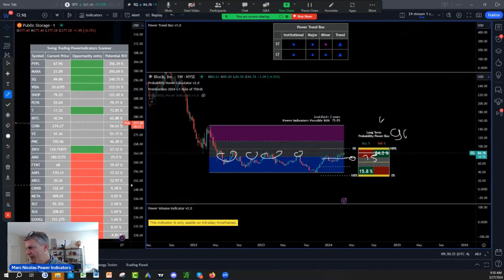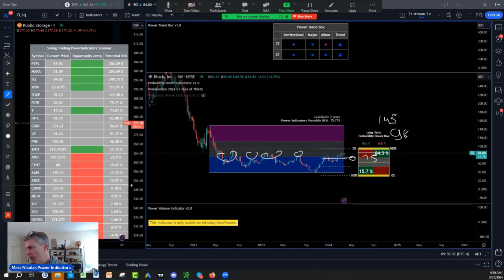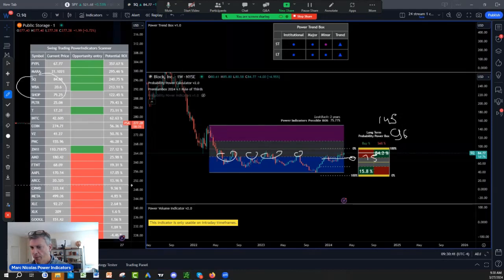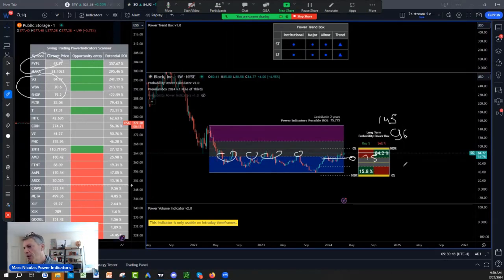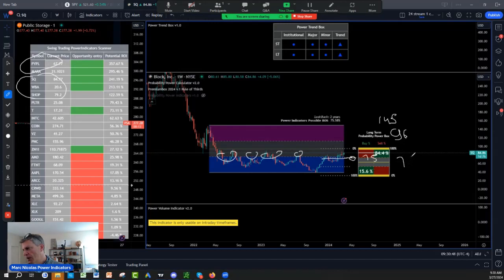And it is one of my best return on investment possible on swing trading showing up on the power scanner three in one from power indicators here. With a 75 support.